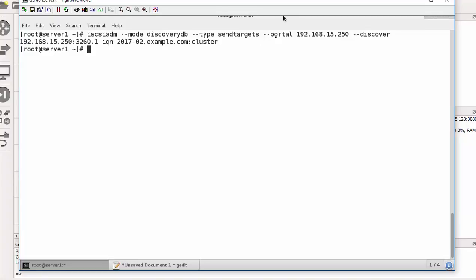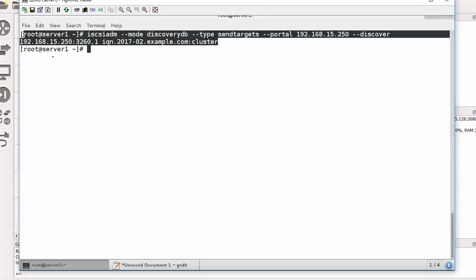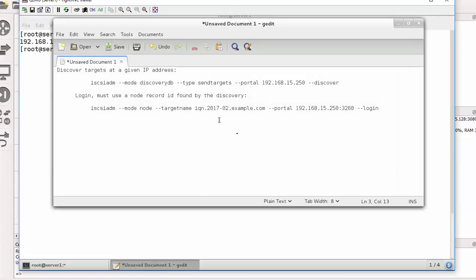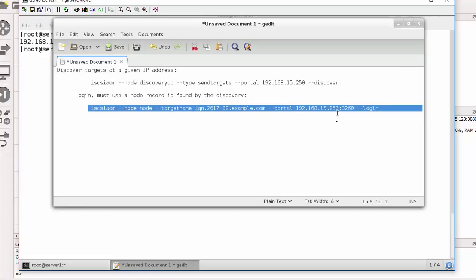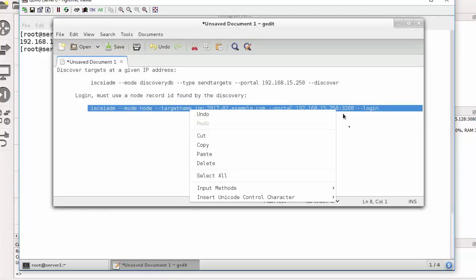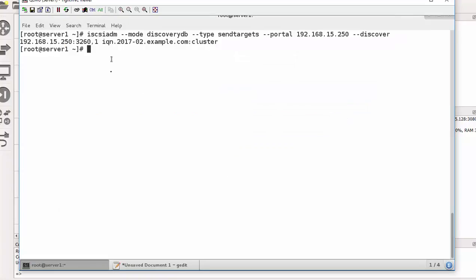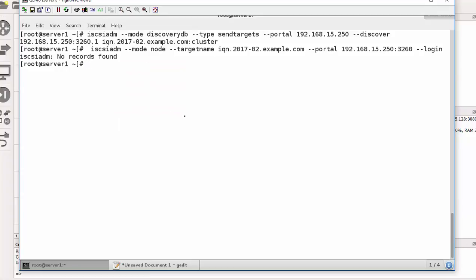There we go, it's discovered, as you can see. And now we need to try to log in. So I'll copy that and paste. These commands are fairly long, I need to be careful when copy and paste.